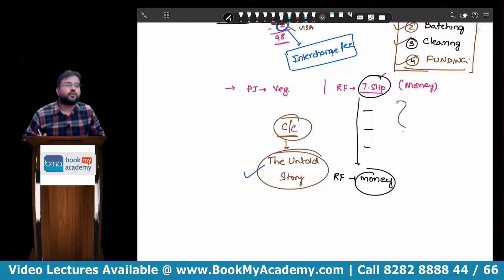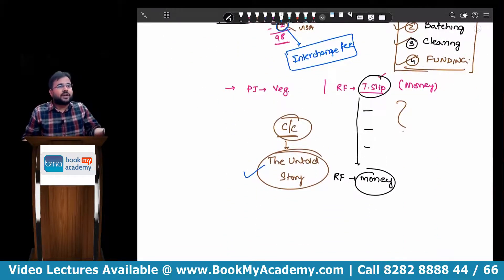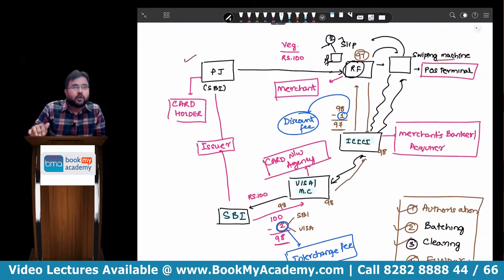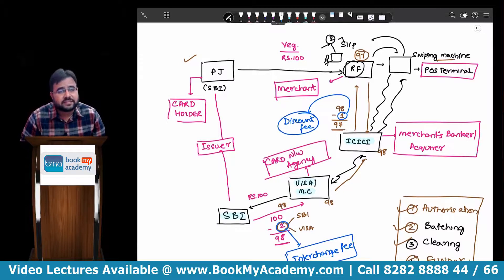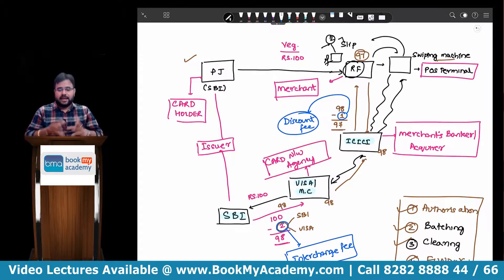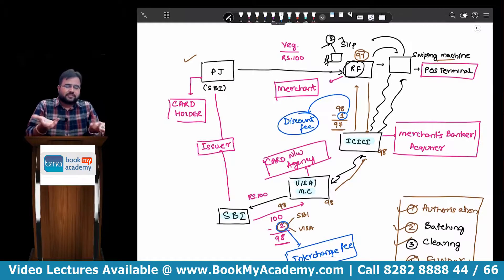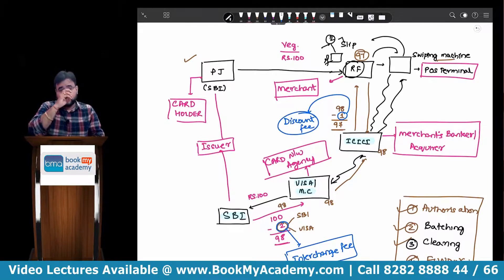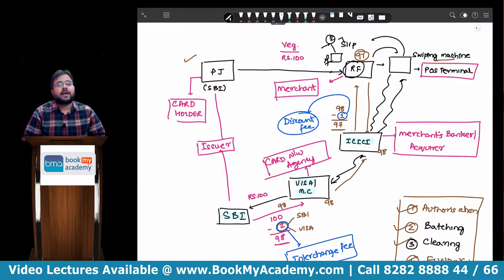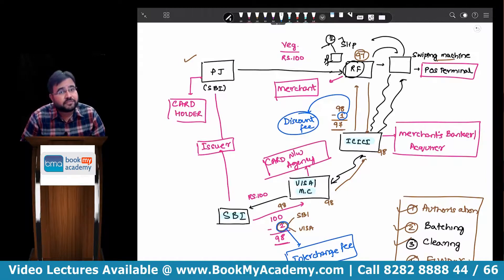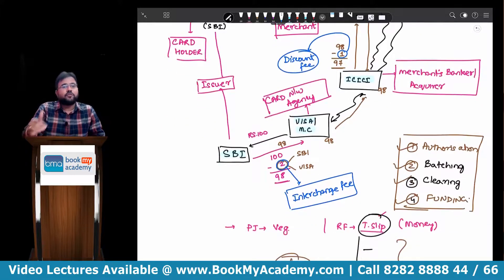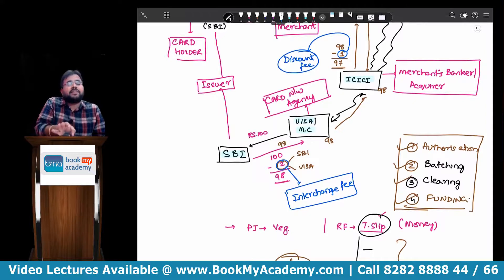So the untold story is now told. The corporate veil has been lifted. There are four stages. Now, what are the ways in which ICAI can ask these questions? First, they can ask a direct question — you have to write down the four stages: authorization, batching, clearing, funding, and describe each. Another way could be MCQ where they give you the four stages in a jumbled manner and ask you to arrange them in chronological order.